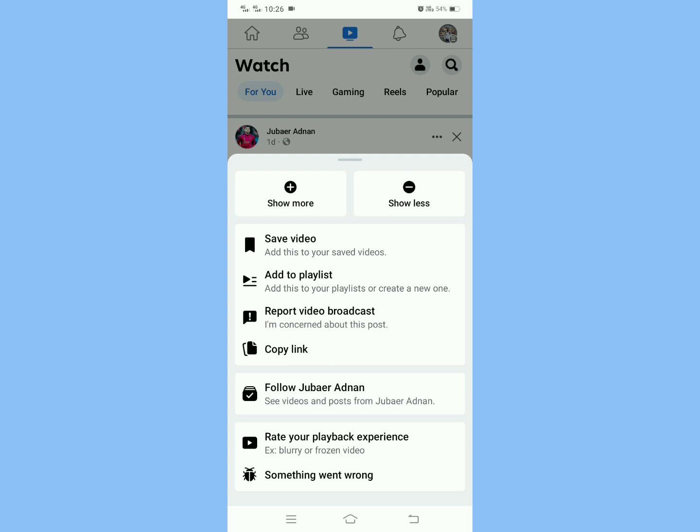And then click Show More or Show Less. If you want to watch like this video more and more, then click Show More. And if you don't want to show this type of video on your Facebook suggestion, then click Show Less.